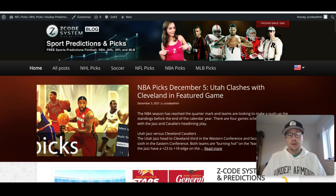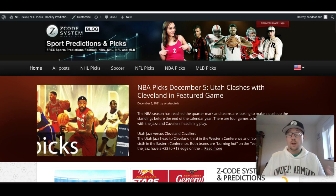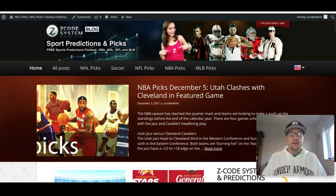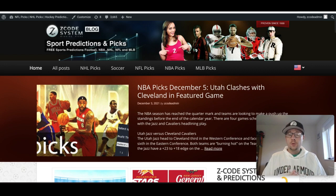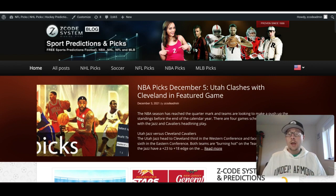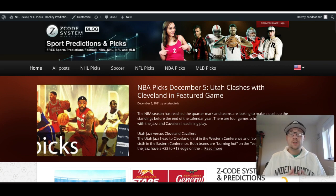Great to have you here on Z-Code System as we talk about the MLS Cup Final on Saturday. You can always go over to Z-Code System and read up on the blog about all the picks we have there. You can also watch the videos here on YouTube where we post picks weekly. We love when you comment and let us know what you're betting on. If you're not a member yet, be sure to sign up to Z-Code System today to get all the picks and use all the systems and tools we have there for you.